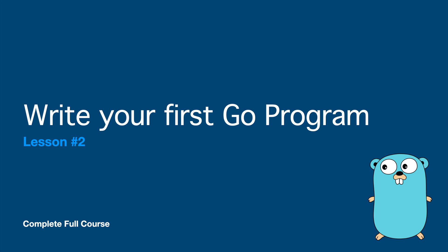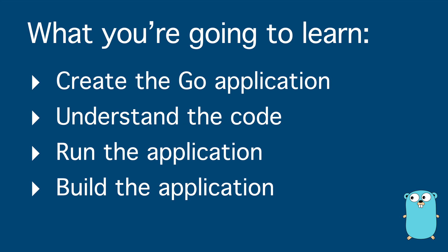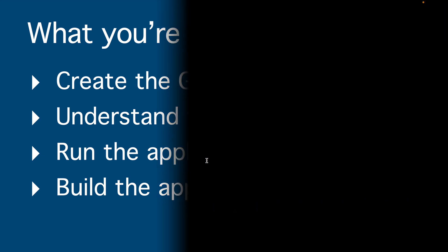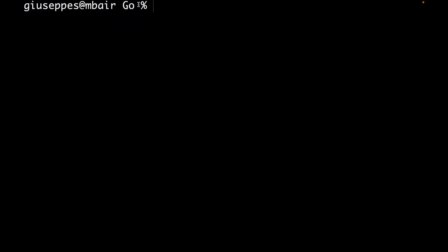Welcome to lesson two of this new playlist about Go. Let's see what you're going to learn. You're going to create a Go application, understand the code that you will write, and then run and build the application. Let's start.